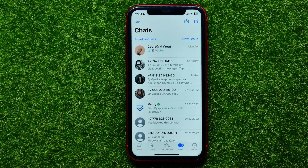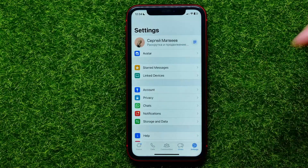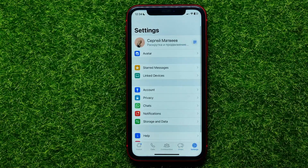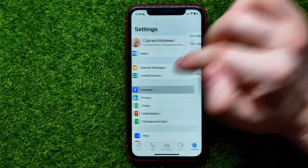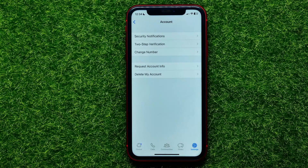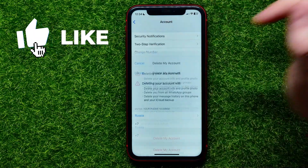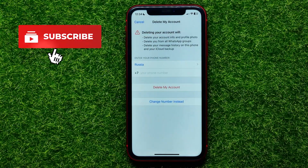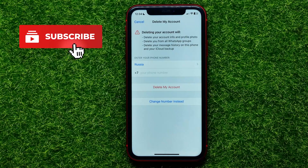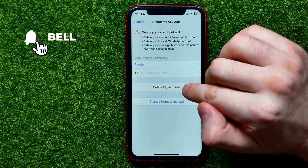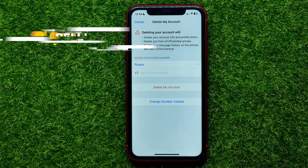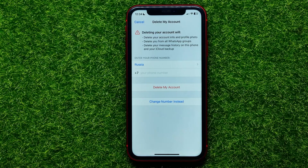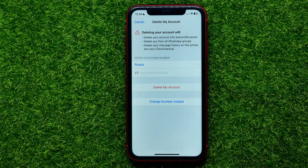First, just open up WhatsApp. On WhatsApp you can tap on Settings, then select the Account option. Right here you can tap on Delete My Account, but unfortunately it only shows you a delete option — so you can't actually deactivate your WhatsApp account using any built-in WhatsApp feature.